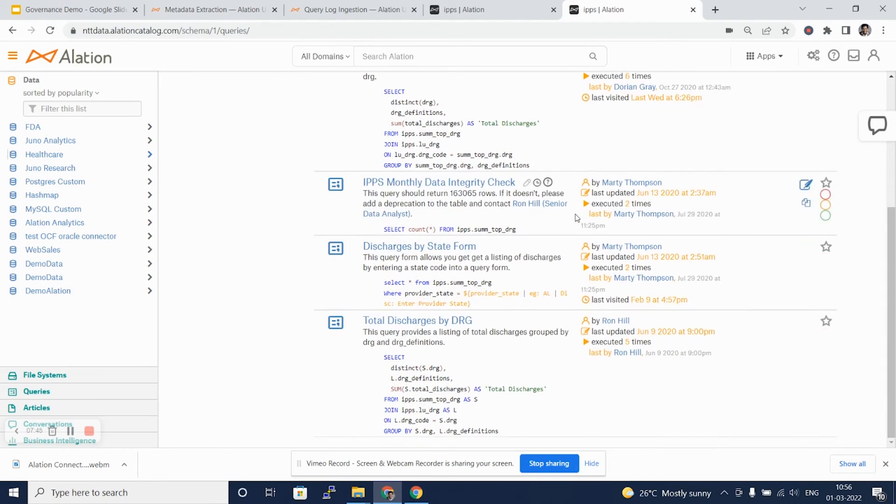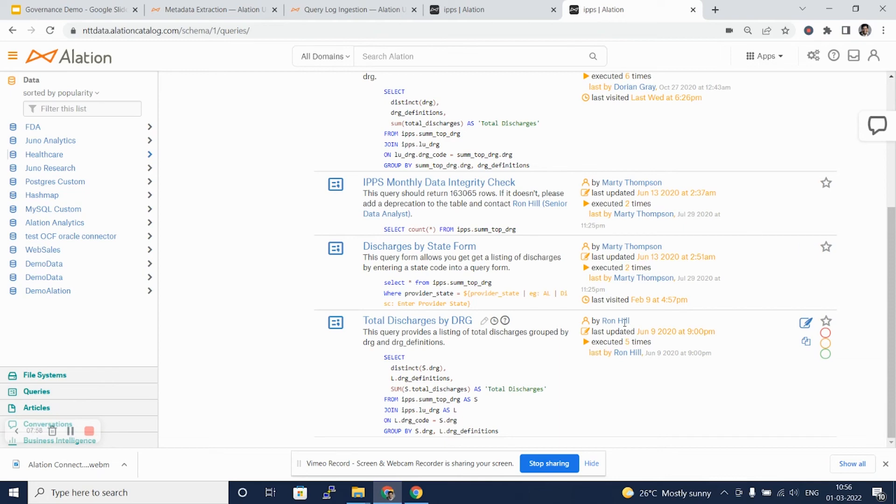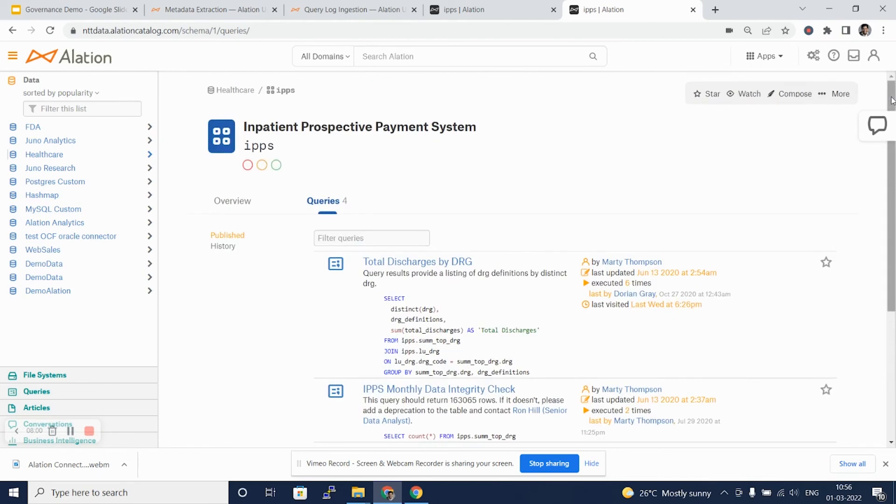The name of the publisher, when it was last updated, how many times it was executed is all been mentioned here. Note these are published queries and not per se a query history that has been displayed on this tab.